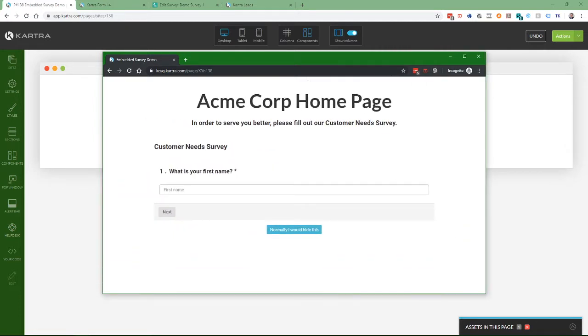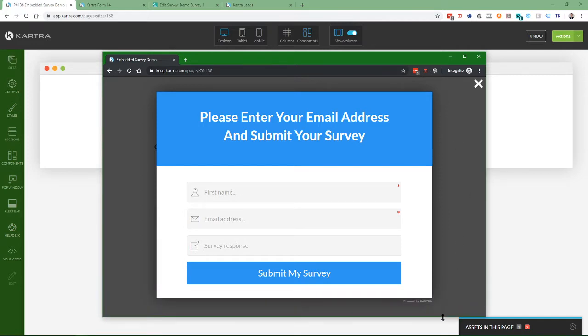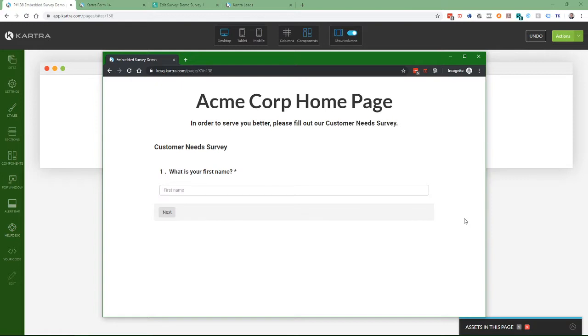So here I'm running this in an incognito window just to show you that there are no pre-filled field values from cookies or anything of that nature. So this pop-up form starts out completely blank. So I'll put in my first name.